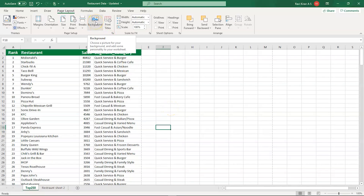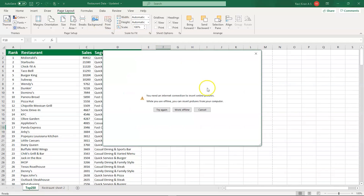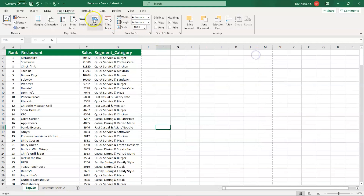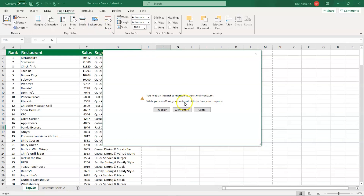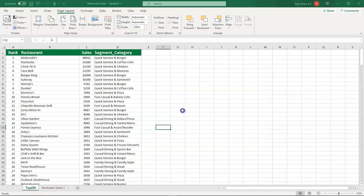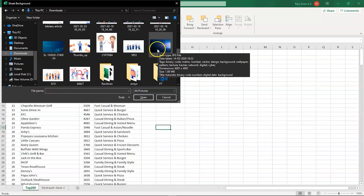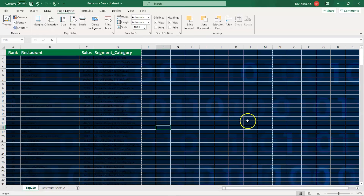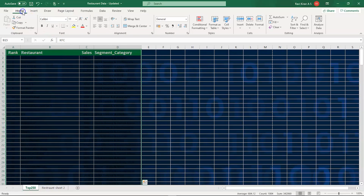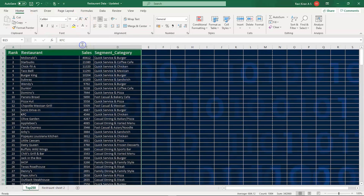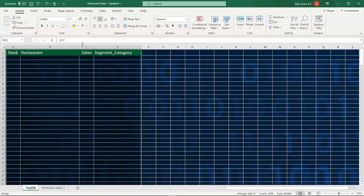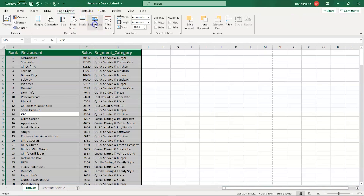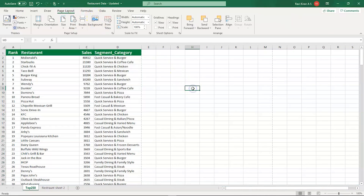You can also add a background image to your data using the Background option. After selecting and inserting an image, you can select all the text and change the font color so the text remains visible over the background. If you don't want the image, you can remove it by selecting Delete Page Background, and all images are gone.